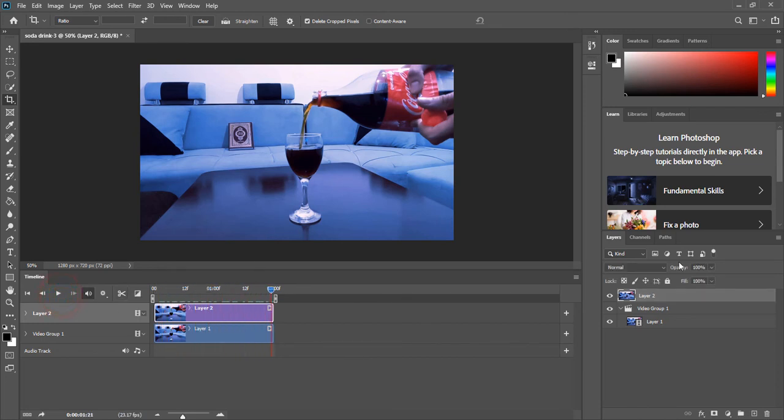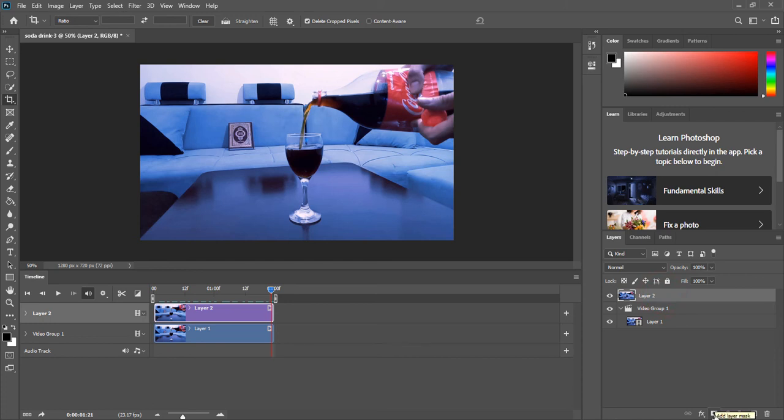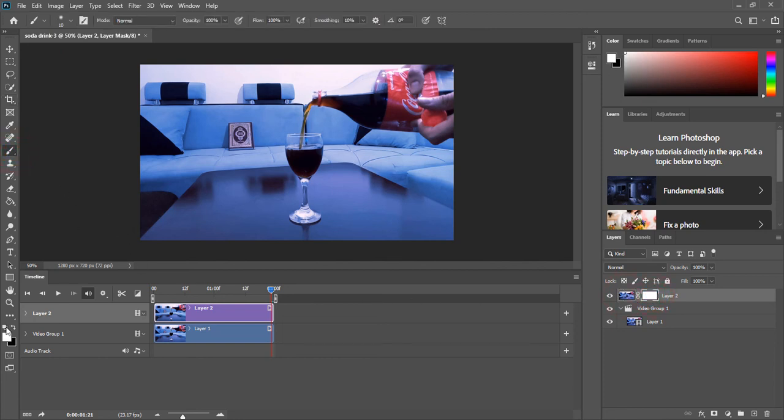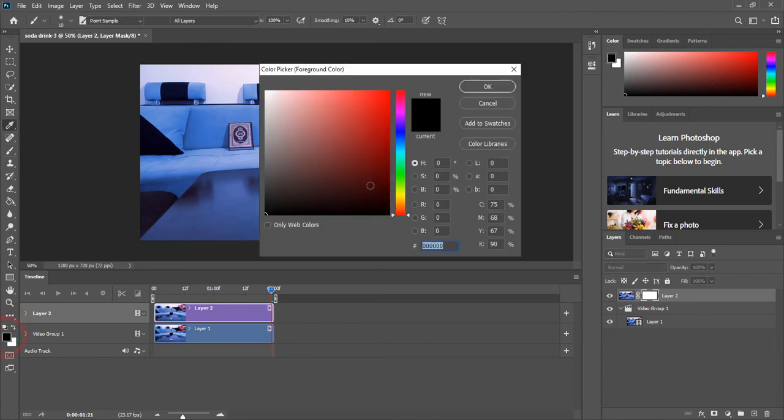So what I need to do now is make sure that I have selected this image here and click on this icon that says Create Layer Mask. Now make sure also that you are selecting this thumbnail here - this white thumbnail, not the image, but this white thumbnail here. Then choose the brush tool and with your colors make sure that you have the black color selected.